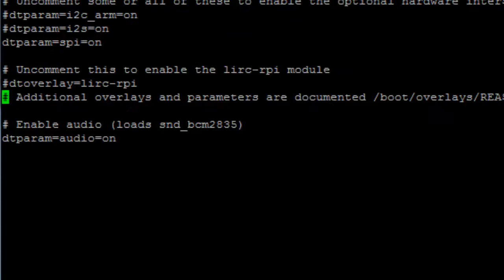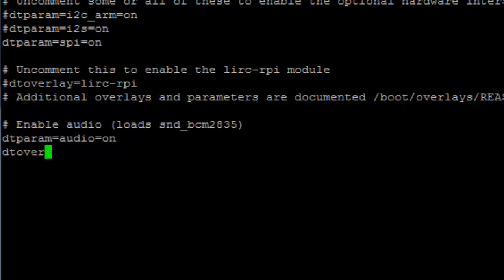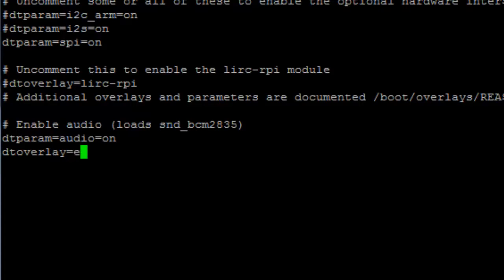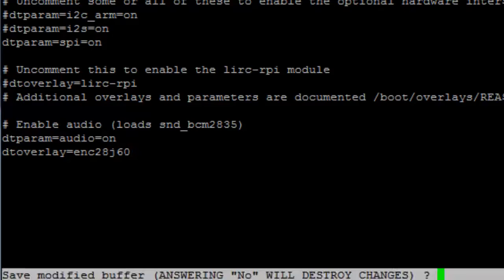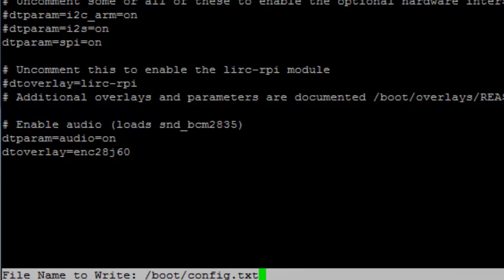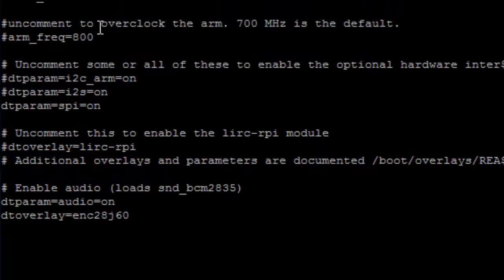And over here, at the end of the file, let's write: dtoverlay=enc28j60. Now press Ctrl X, then Y and press Enter.